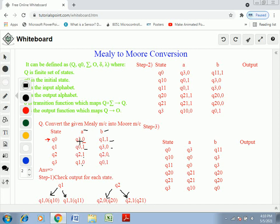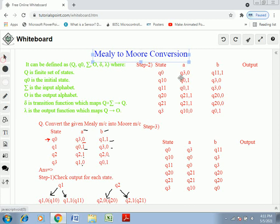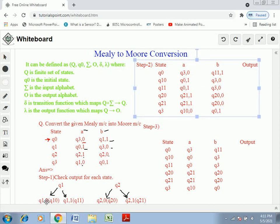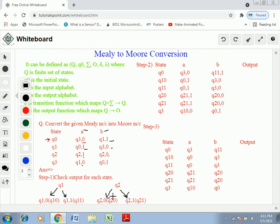Check Q3: it generates output 0 for input A and output 0 for input B. Since Q3 generates the same output in both cases, we cannot split Q3. So we split only two states: Q1 and Q2. Q1 is split into Q1,0 and Q1,1 — giving new names Q10 and Q11. Similarly, Q2 is split into Q20 and Q21.